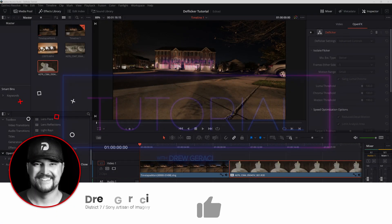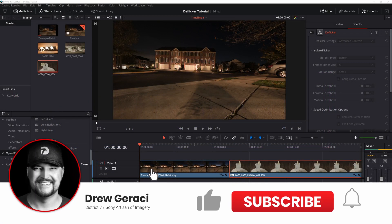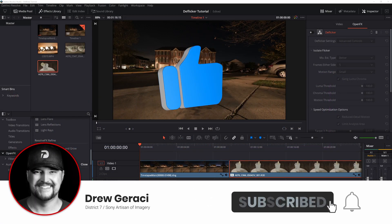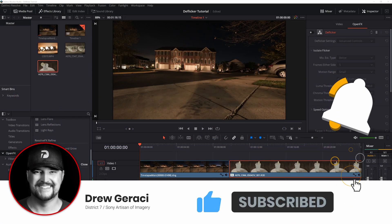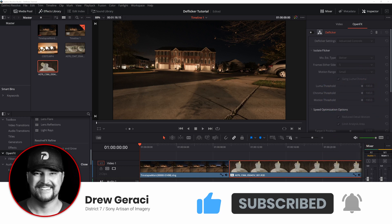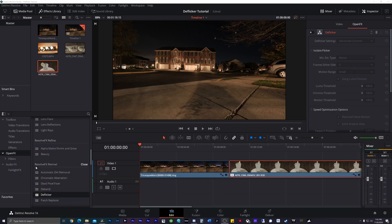Hey guys, it's Drew Geraci coming at you with another quick tutorial. This time we're going to talk a little bit about deflickering flicker footage coming from both time-lapse and high-speed footage.